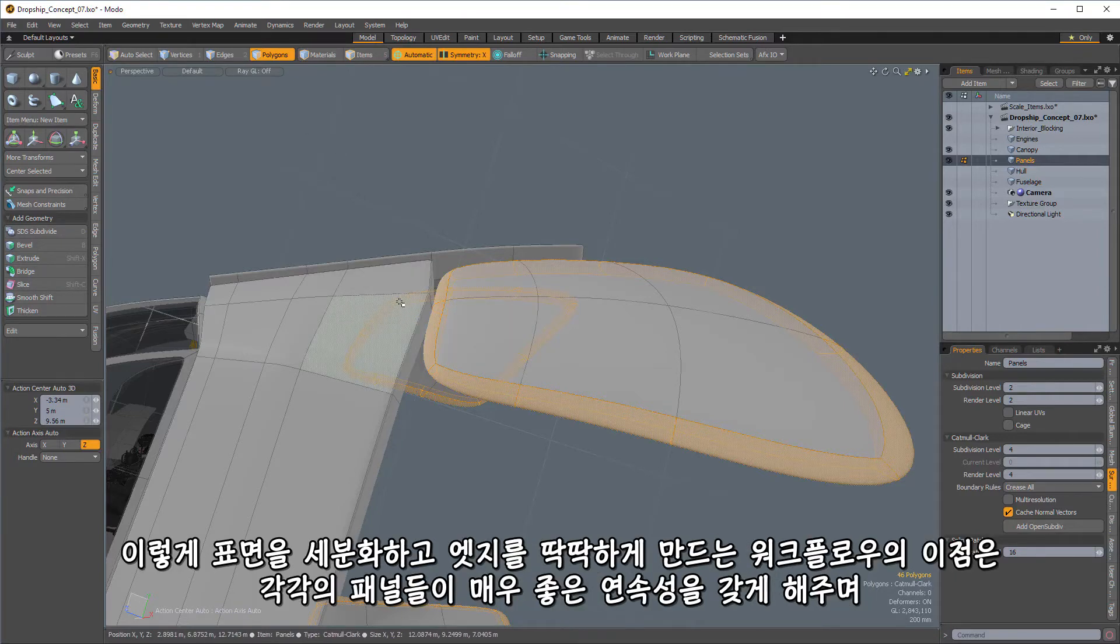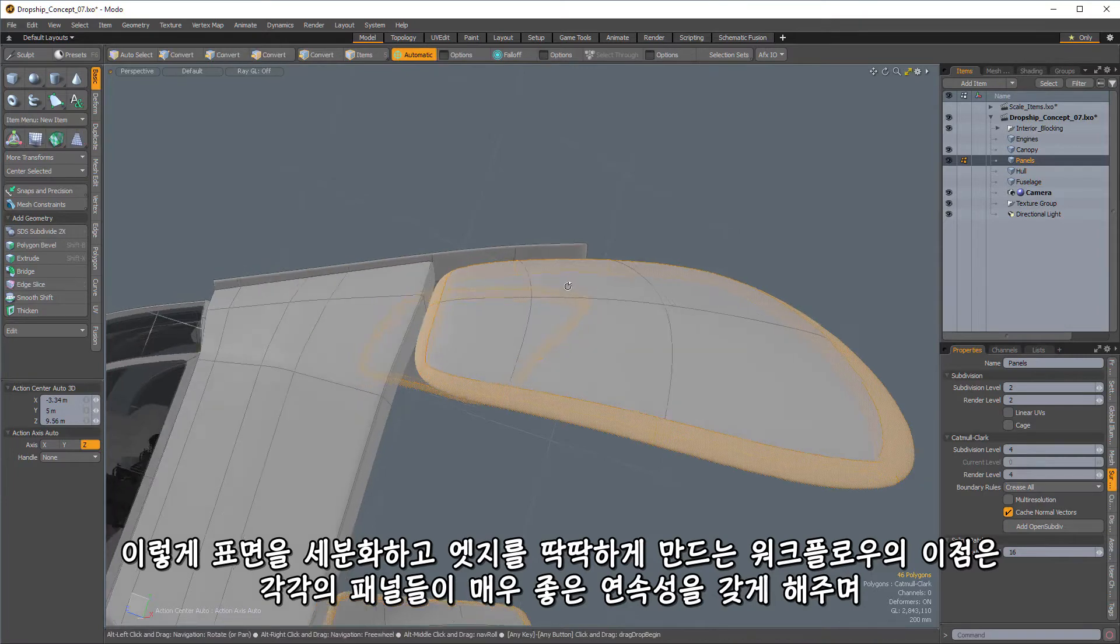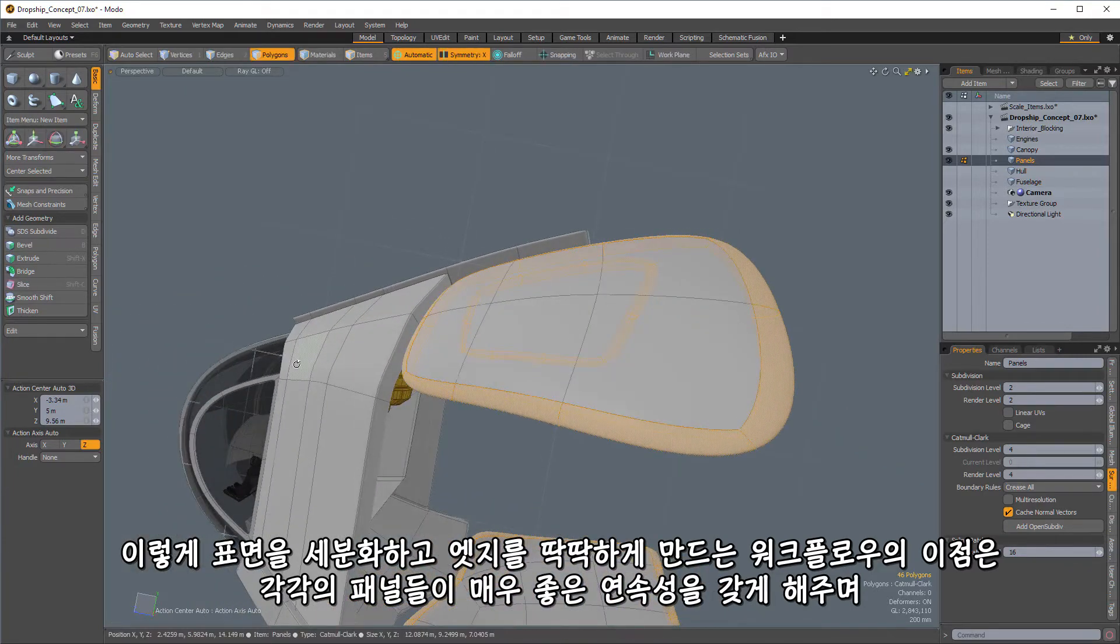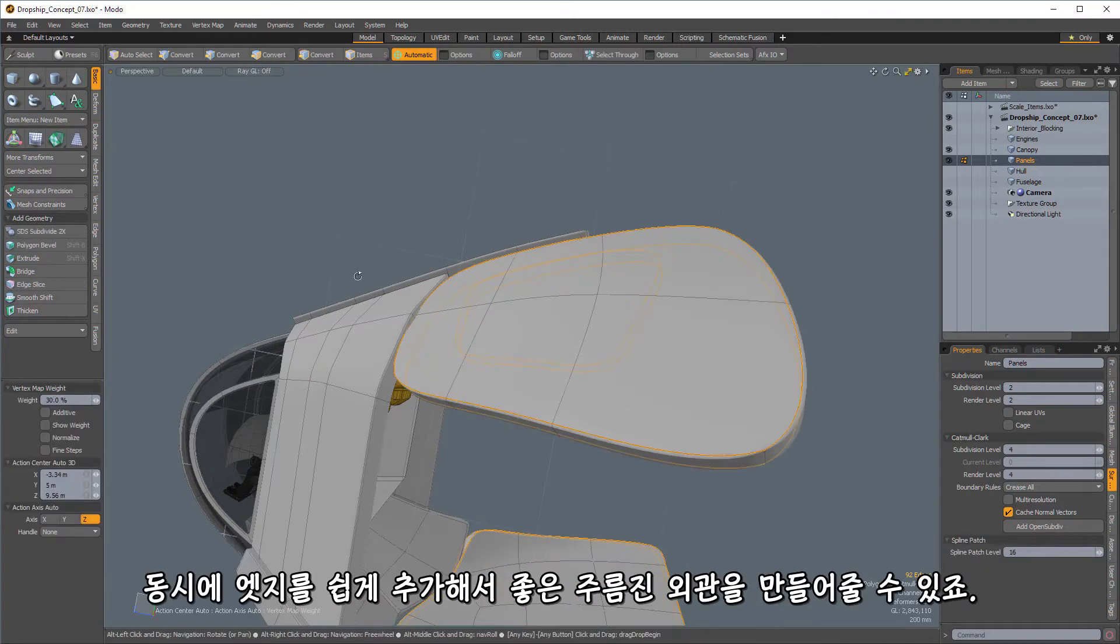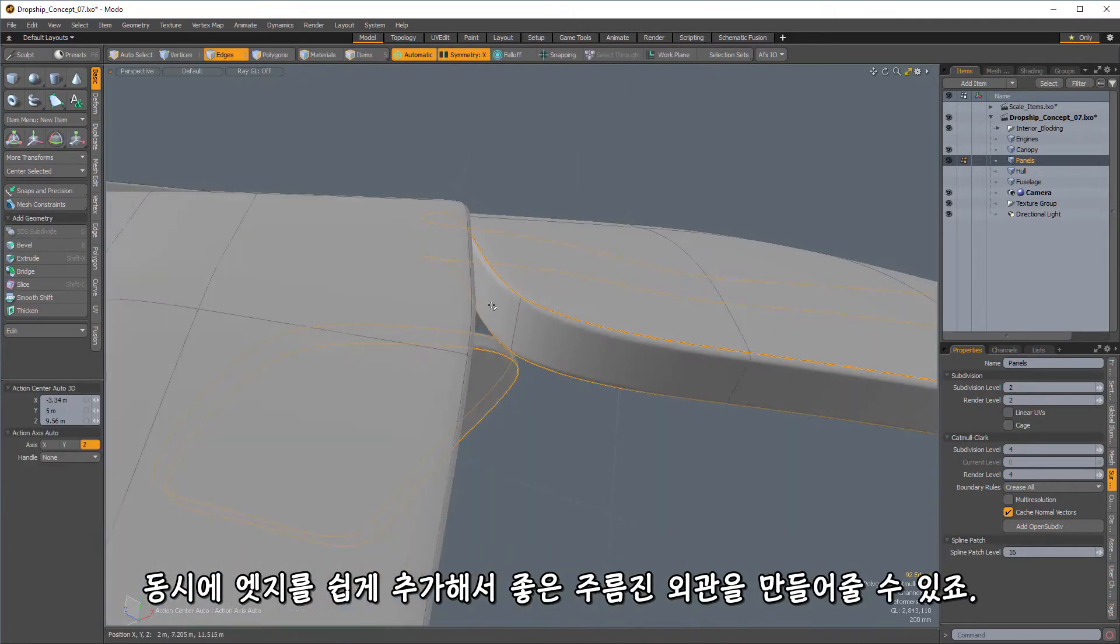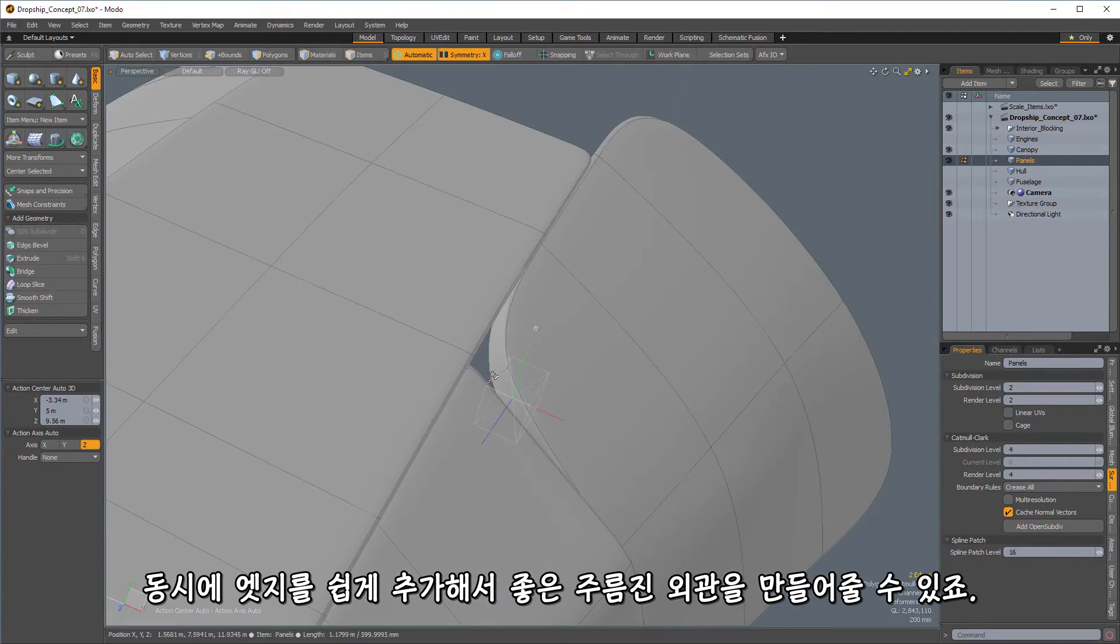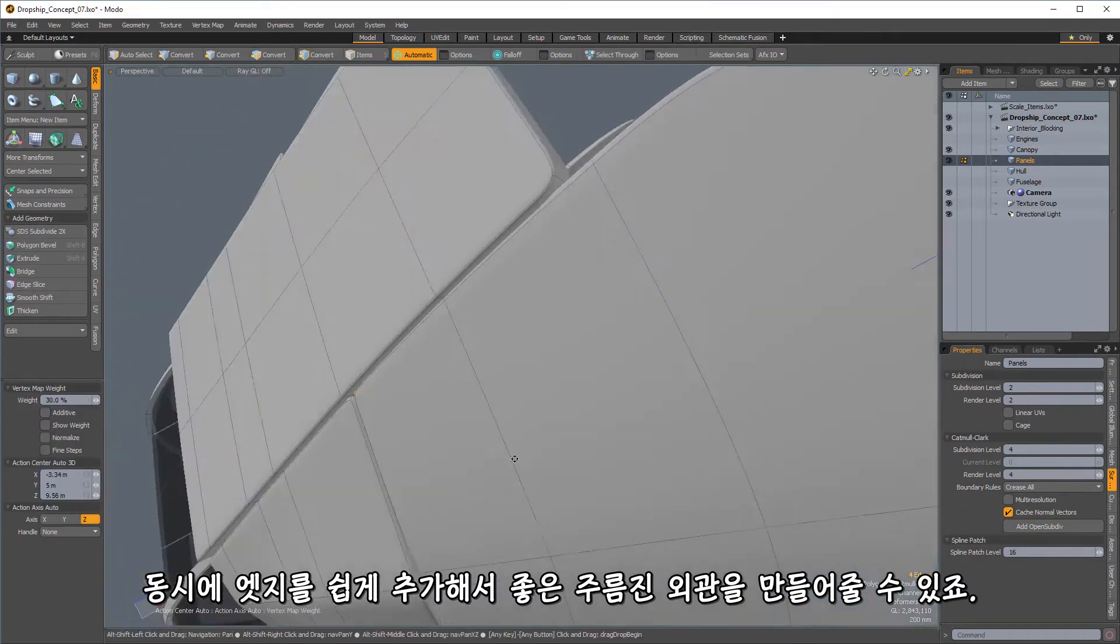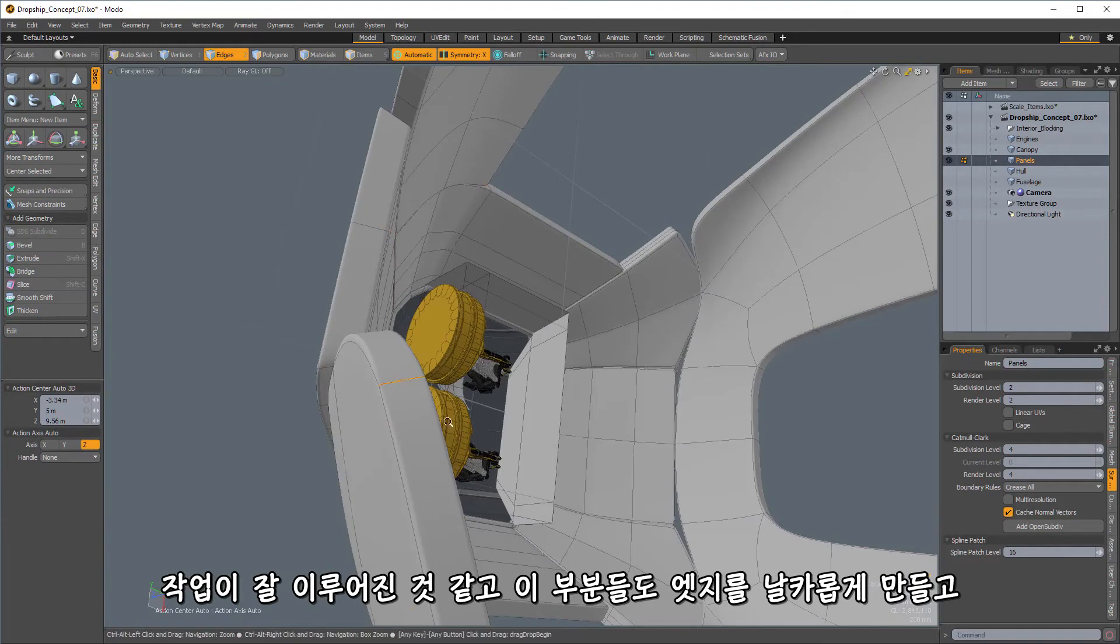All right. So the benefit of working in a kind of hard-edge subdivision surface workflow is that we will get individual panels that have a real nice amount of kind of continuity. But at the same time, we can add in these edges really easily in order to give us a nice creased appearance.